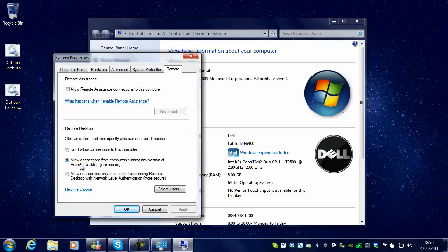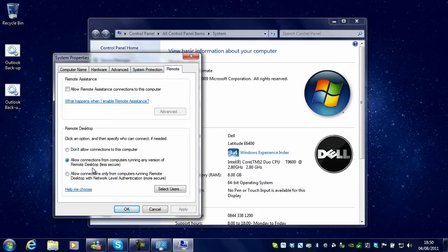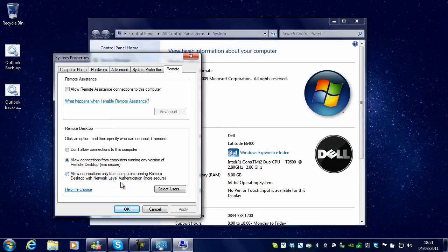Allow connections from computers running any version of Remote Desktop (less secure), or allow connections only from computers running Remote Desktop with Network Level Authentication (more secure).